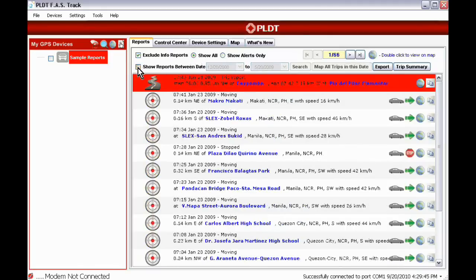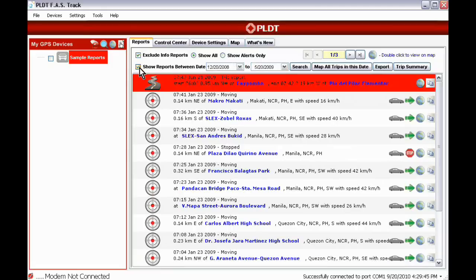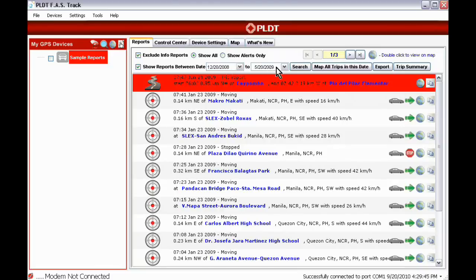Show Reports Between Date to display only reports according to the date range specified. To remove date filtering, uncheck the box. Map All Trips in this date to show all breadcrumb trails on a map according to the date range set.